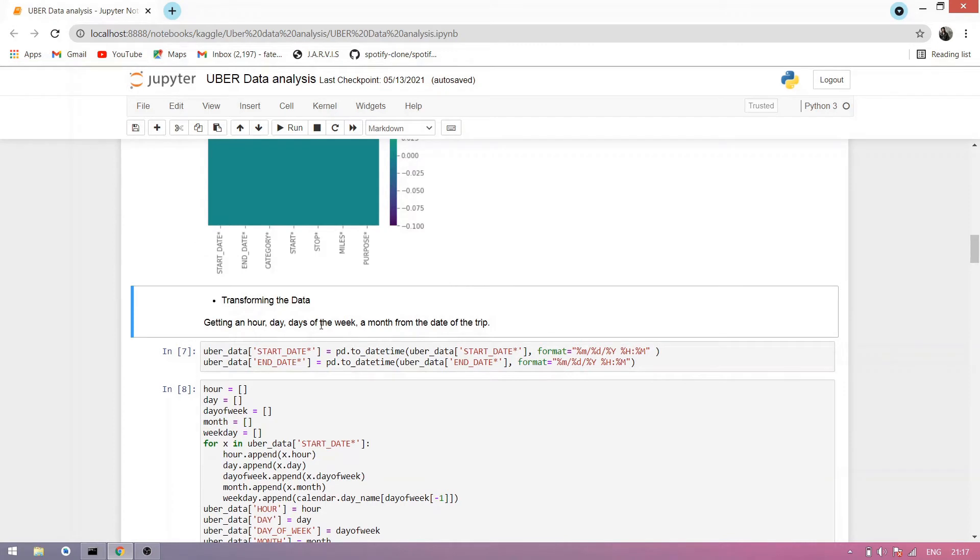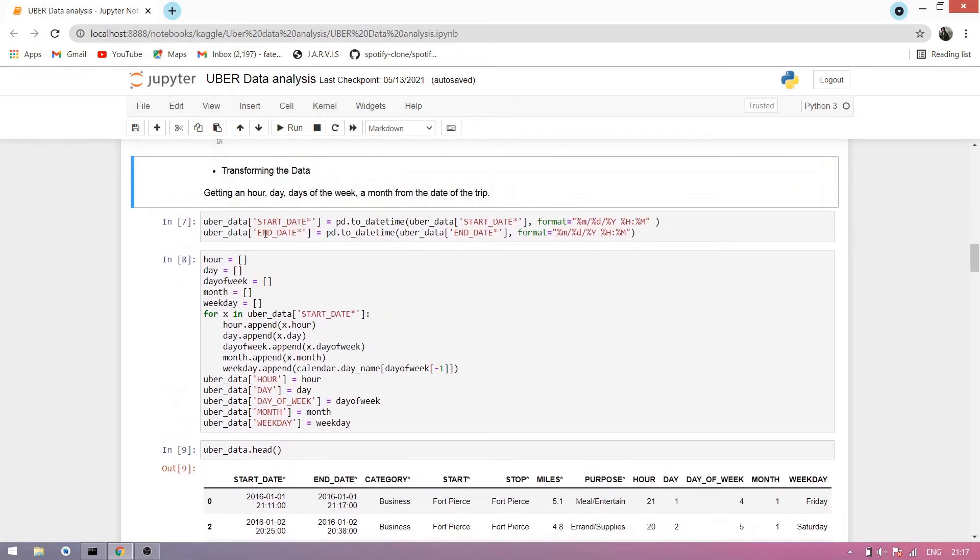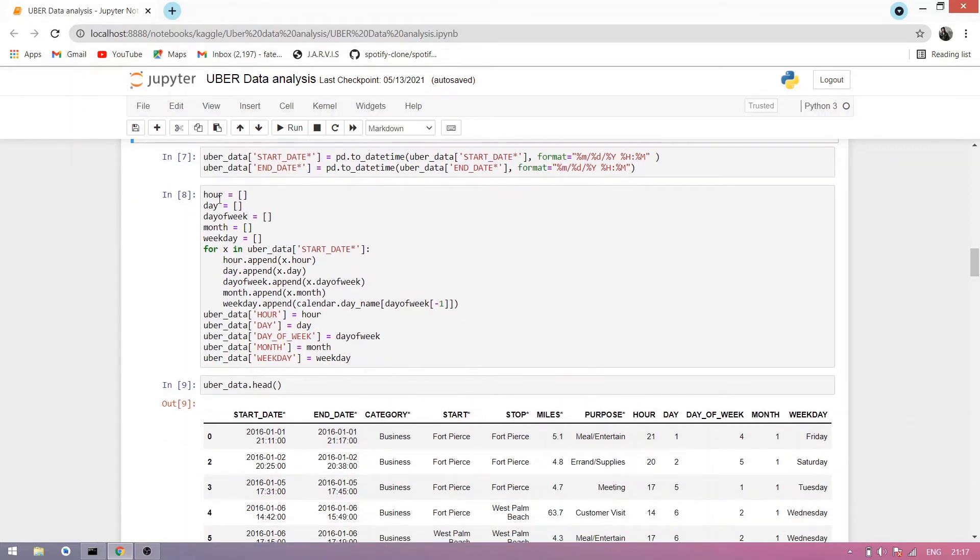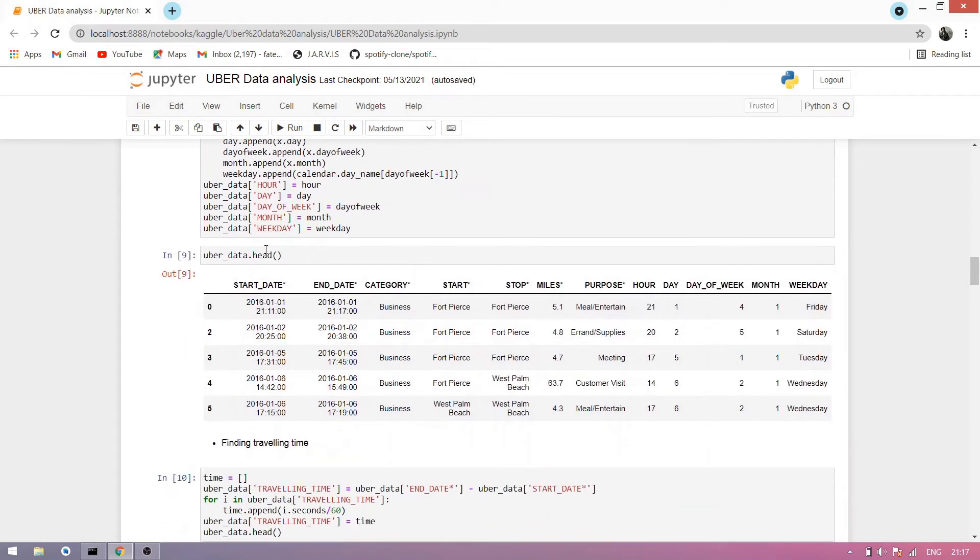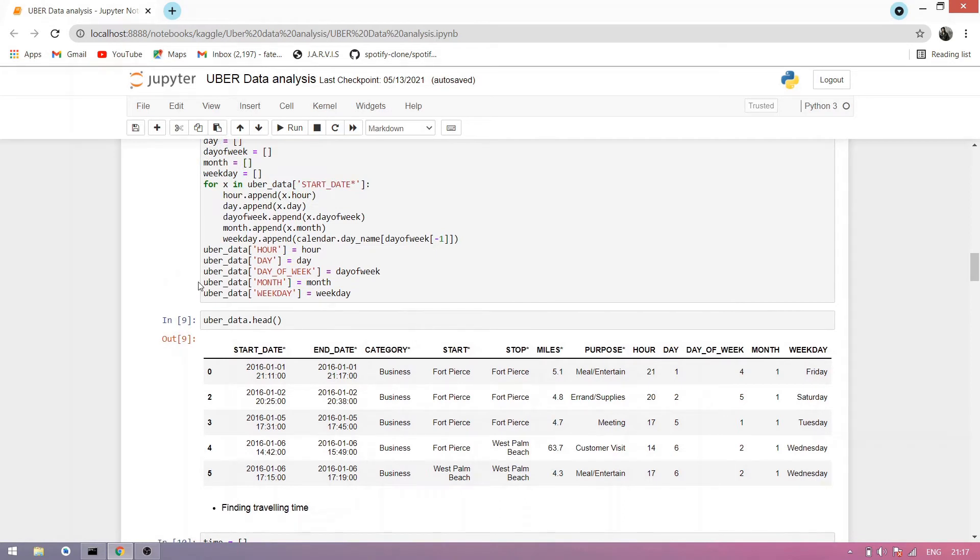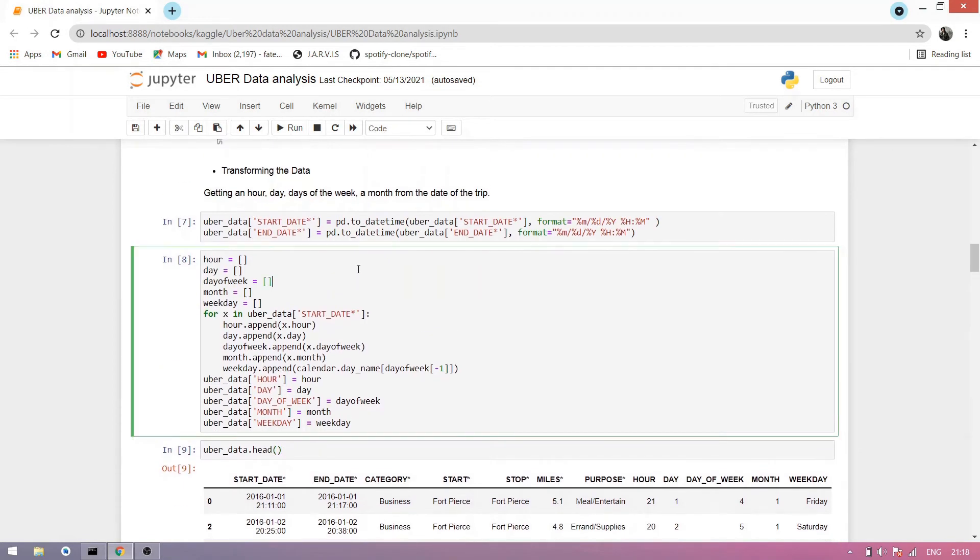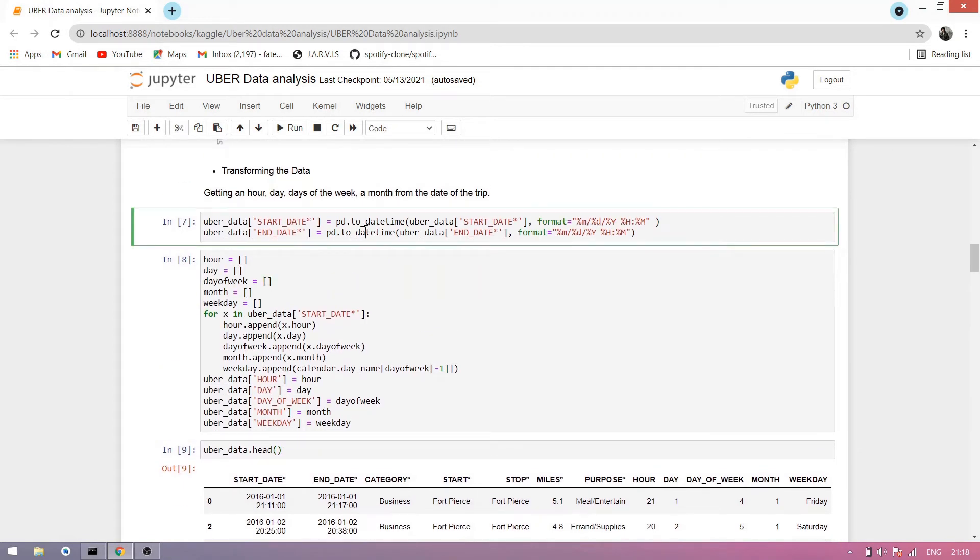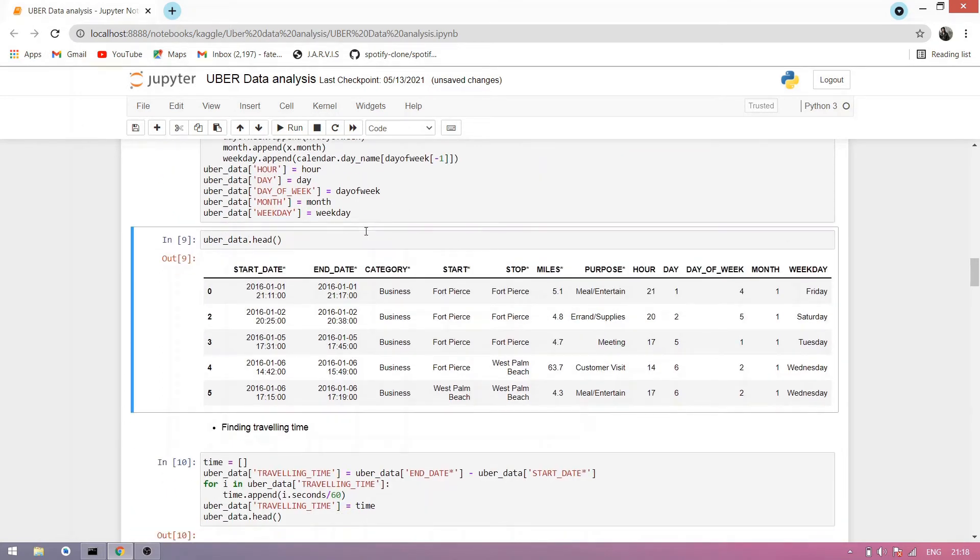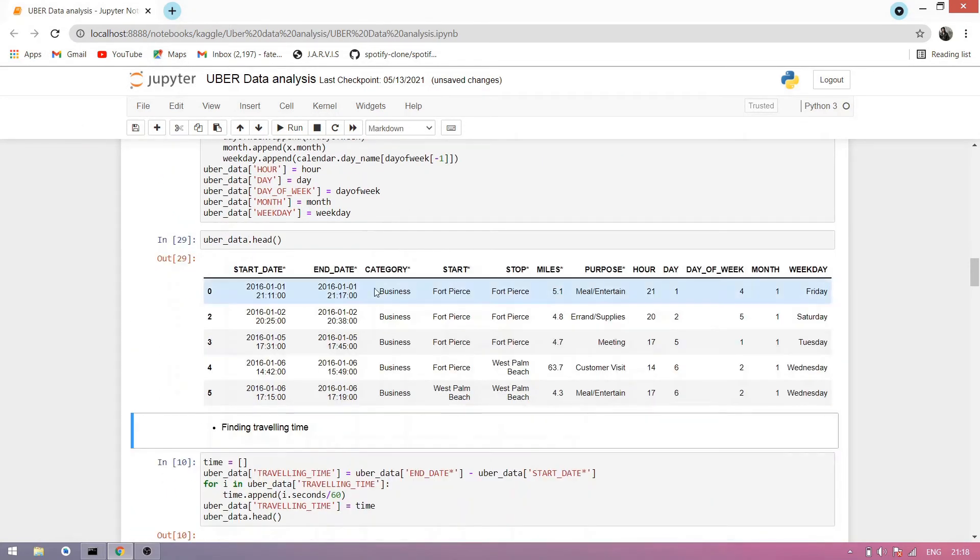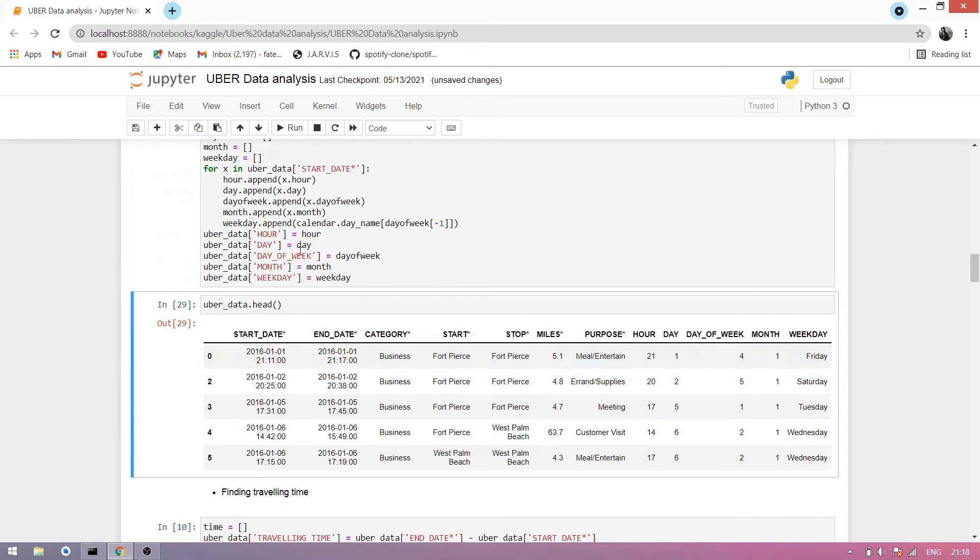Now transform the data. We take an hour, day, days of week, month from the date of the trip. Simply make two new columns in our dataset and format it in a date, day, and column. We take an array: hour, date, day of week, month, weekday. For x in uber data, simply take the start date and append hour, date, day of week, month, weekday. Now simply insert new columns named hour, day, day of week, month, and weekday. Now run this cell. You can see our data has week, month, day, day of week, all of it which I have created here.